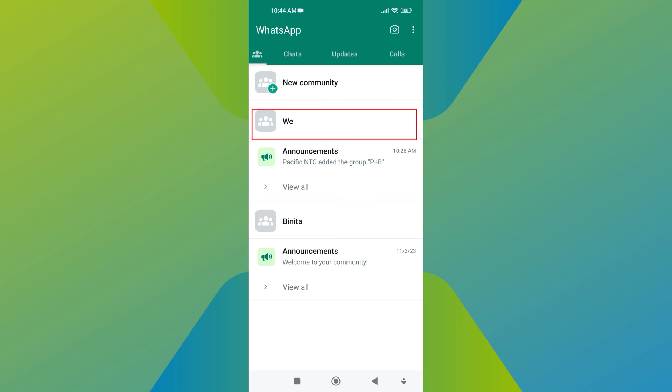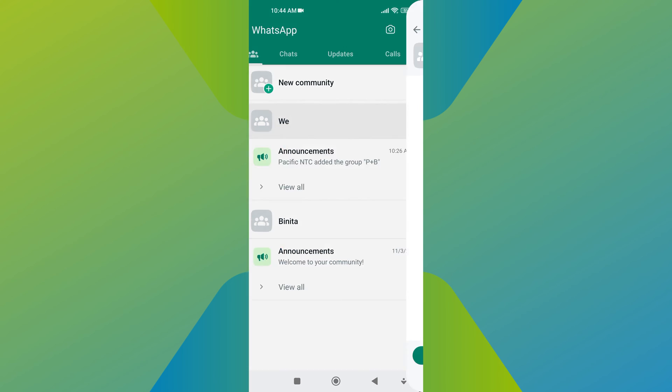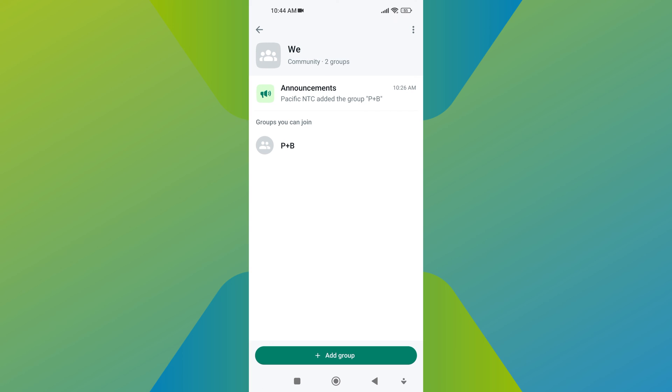From here, find and tap on the community you want to leave. Once you tap on the community name, it will open up with lots of options, like community groups, announcements, and more.